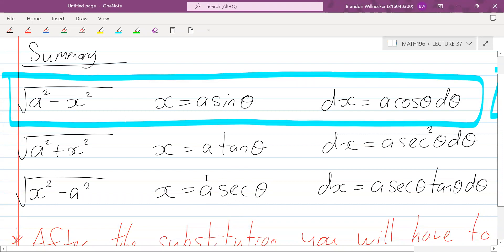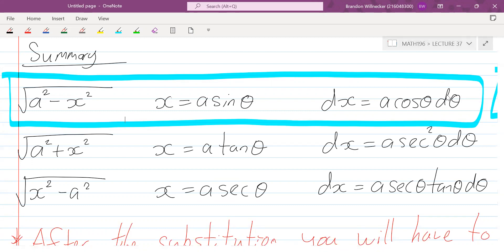Let's have a look at our table. x squared minus one — that's case three, so we need to make the substitution x equals sec θ. Once we have that, we can convert the integral into a trig integral.